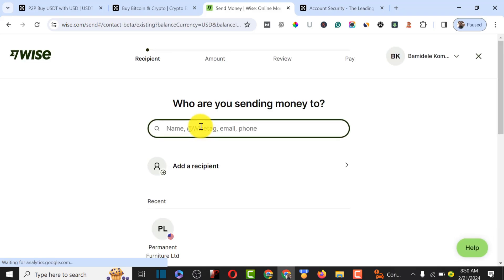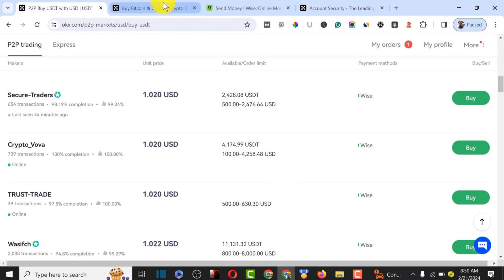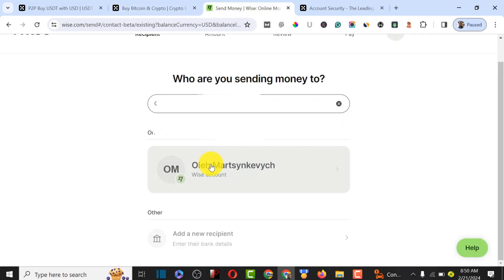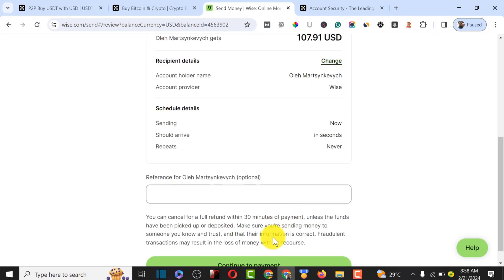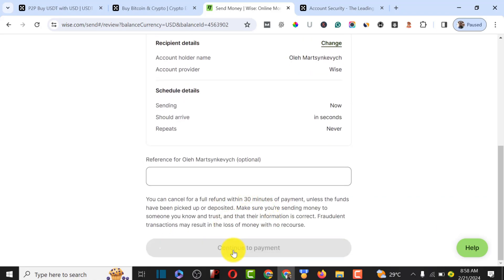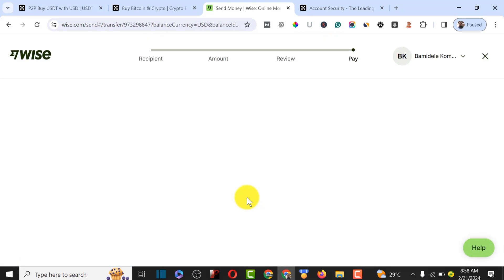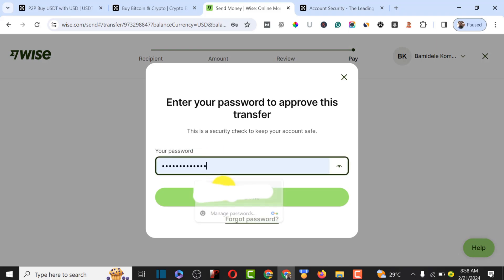I paste the email and it brings up the name — the name matches, so we click on it and then click Continue to make the payment and allow the buyer to release our USDT. When confirming the payment, do not add any reference or description, because if you add any form of description while trading on OKX your account might get suspended. Enter your password and click Done.